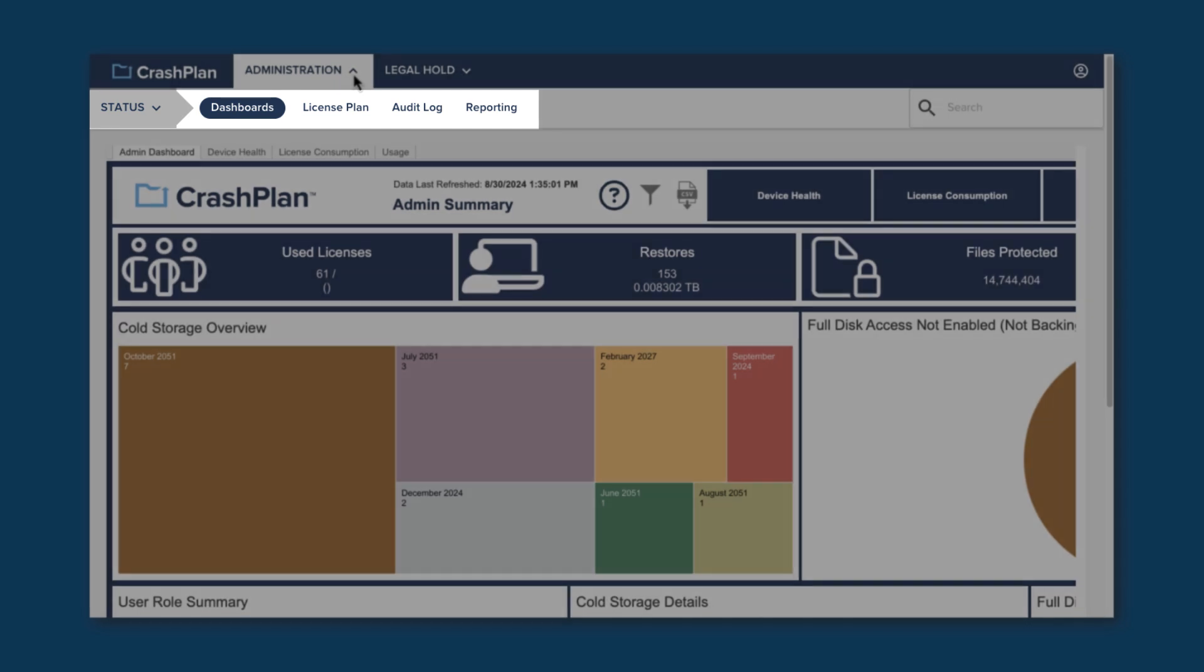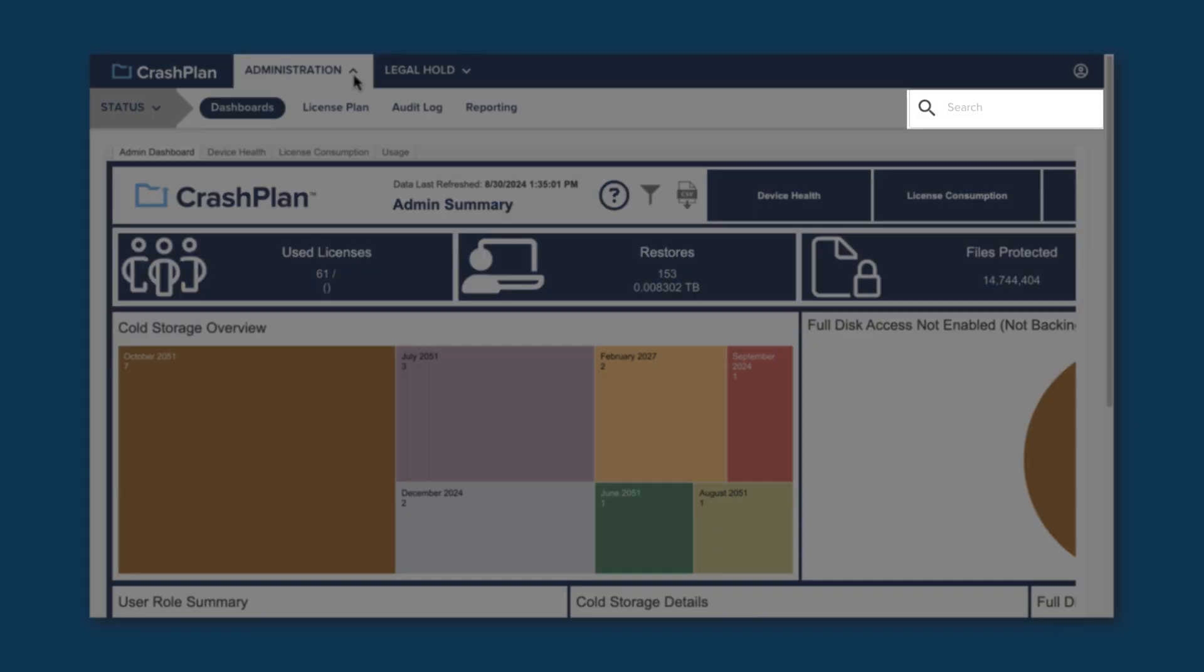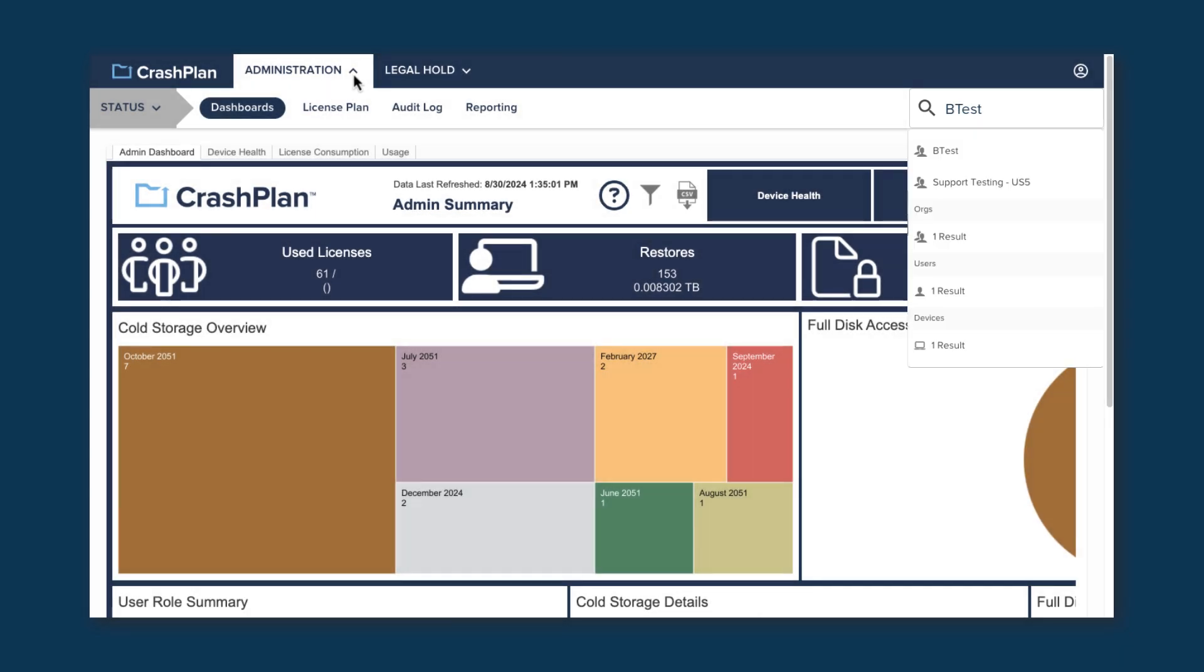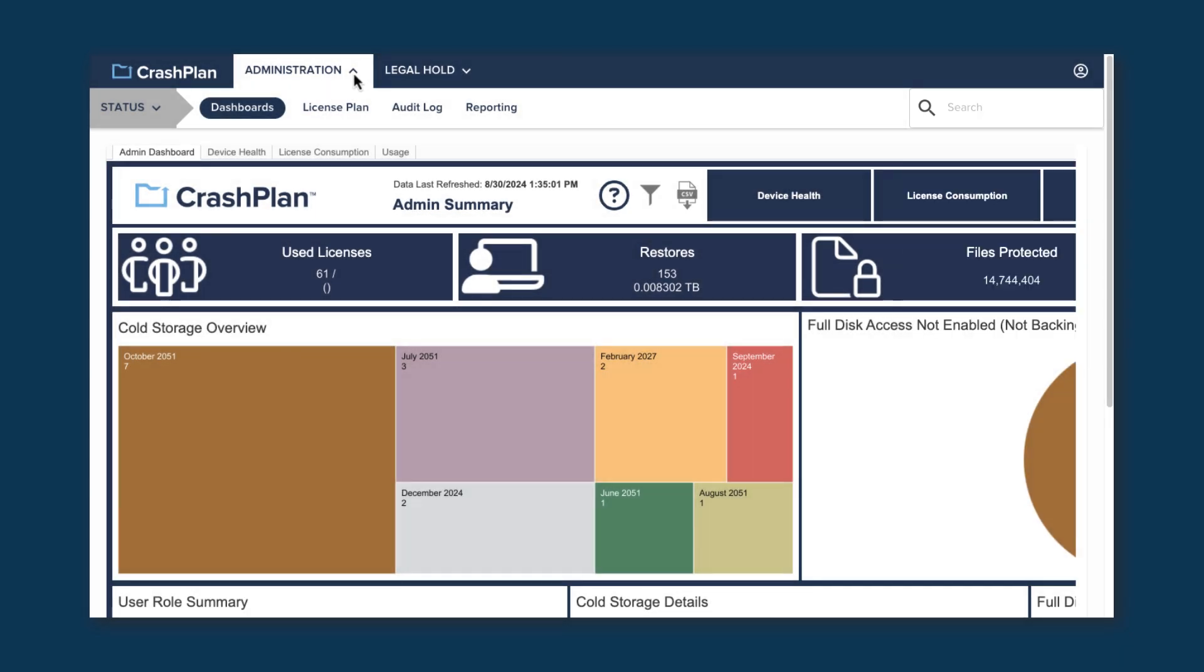To the right of these is a search box you can use to find a specific organization, user, or device that you're looking for. Type in a name, and you'll be shown the various entities that match it.